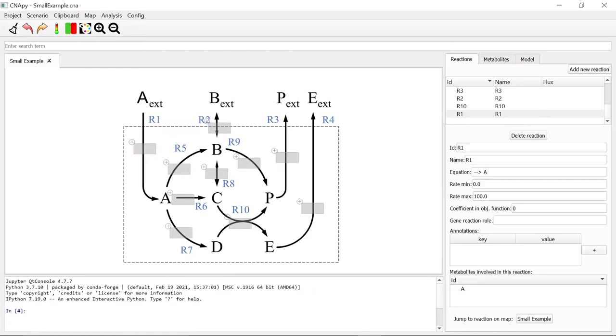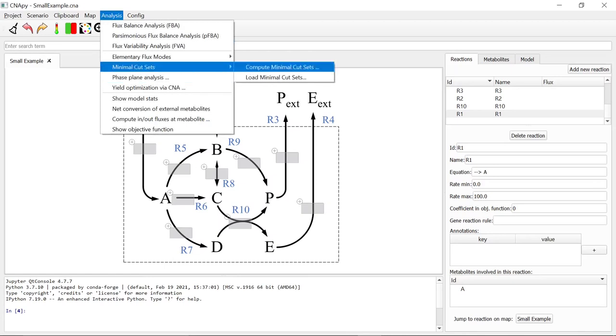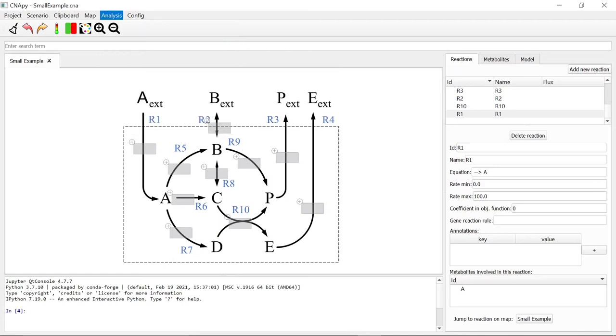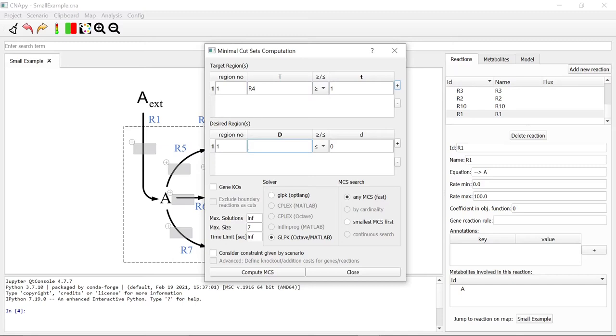Now let's expand our aim by not only blocking the reaction R4, but also by ensuring that reaction R3 can run. In order to do this, we go to Analysis, Minimal Cut Sets, Compute Minimal Cut Sets. We enter our target region and to ensure that reaction R3 can run, we enter the following desired region.